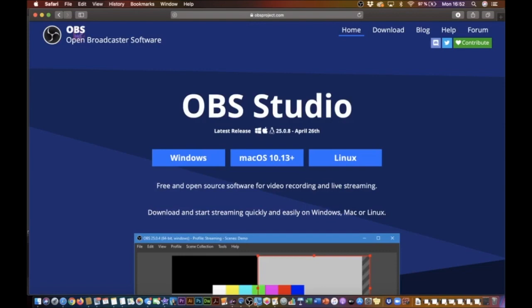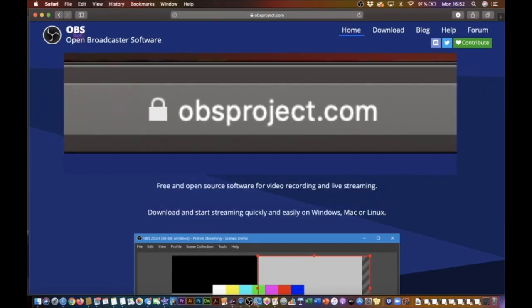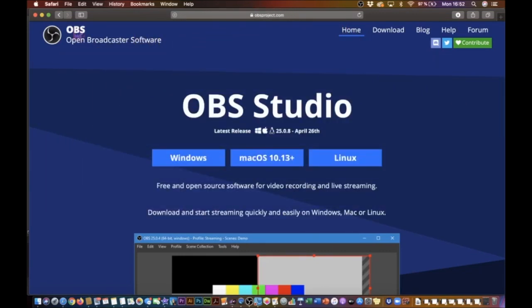To download OBS, you want to go to obsproject.com, and OBS stands for Open Broadcaster Software.